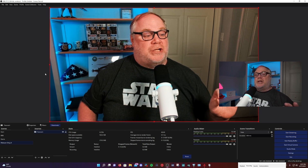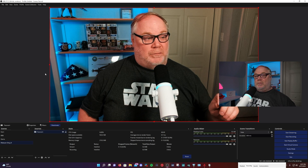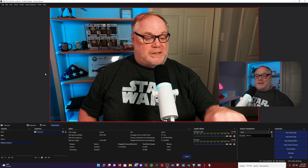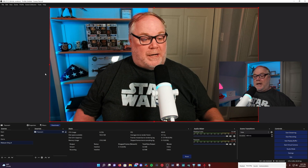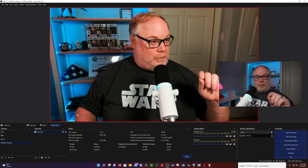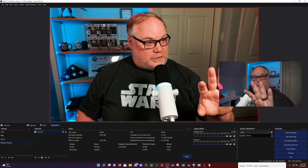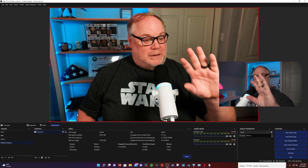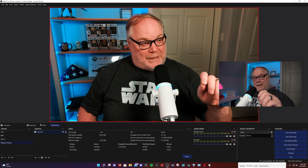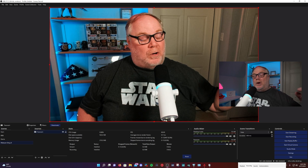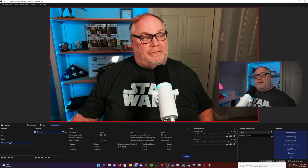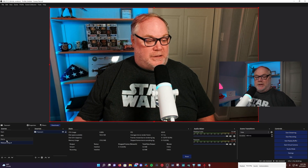That way, if there's a change you want to make inside the nested scene — say you want to add a watermark or logo to your webcam — when you add that watermark into the nested webcam scene, it will also change it in all of the other scenes where you've used that nested scene.